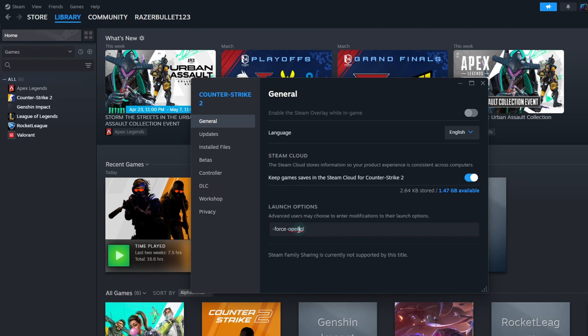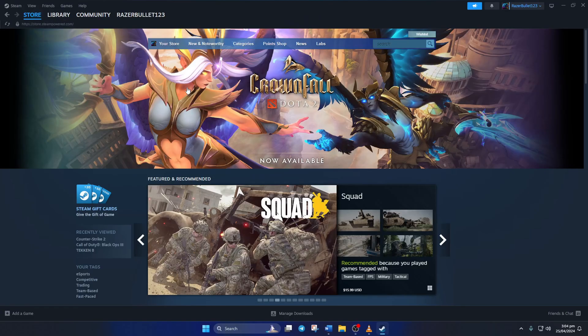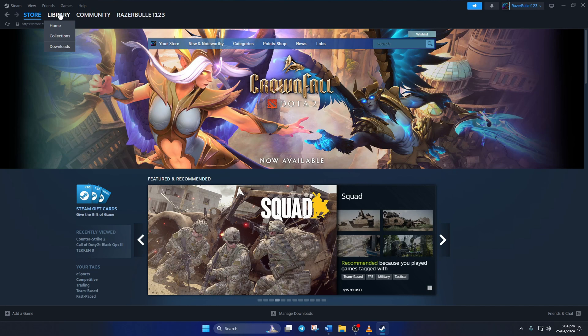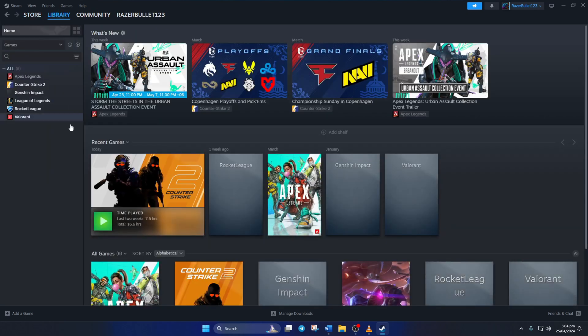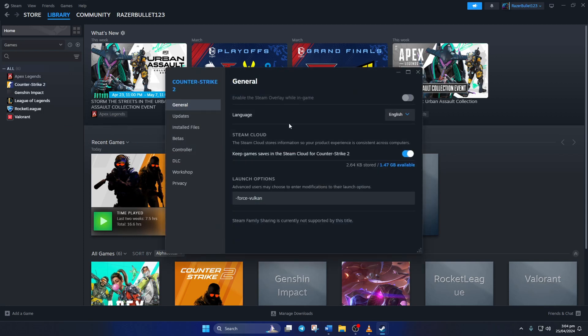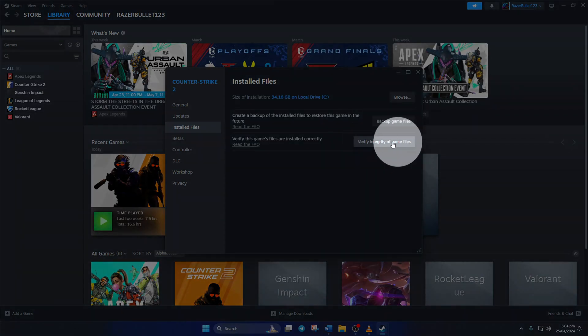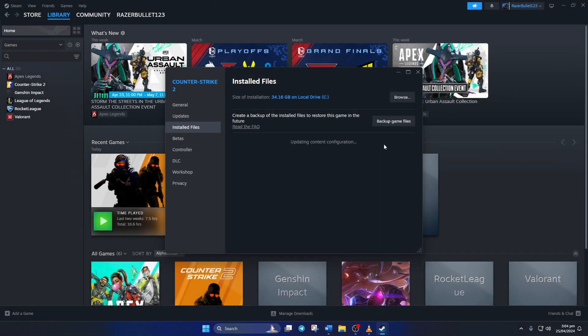Solution 3: Check Integrity of CS2 Game Files. For this one, open Steam again, switch to the Library tab, then right-click on Counter-Strike 2 and select Properties. After that, switch to the Installed Files tab. Now click the Verify Integrity of Game Files button and Steam should start verifying and repairing game files. After that, check if you can open the game or not.